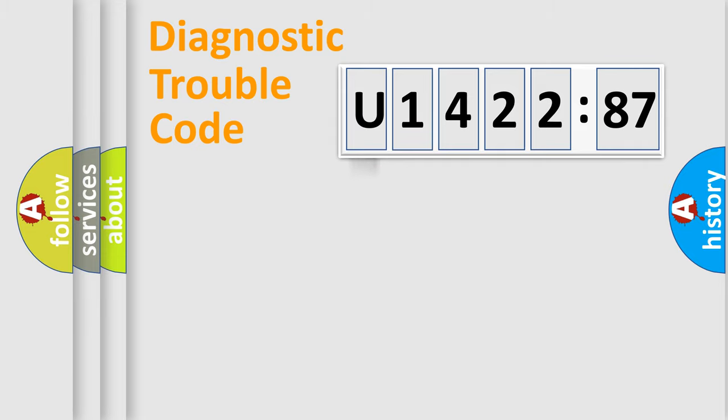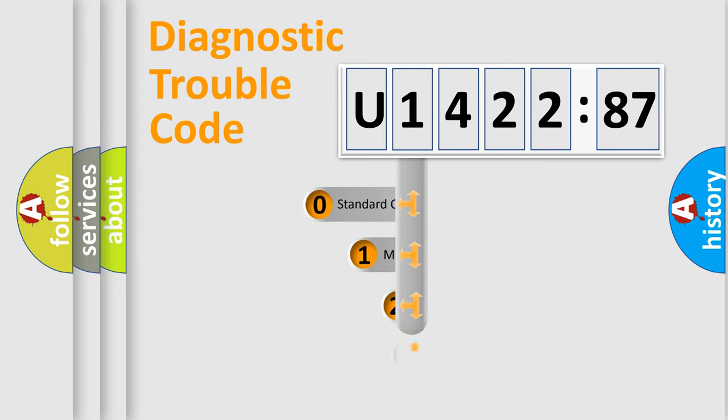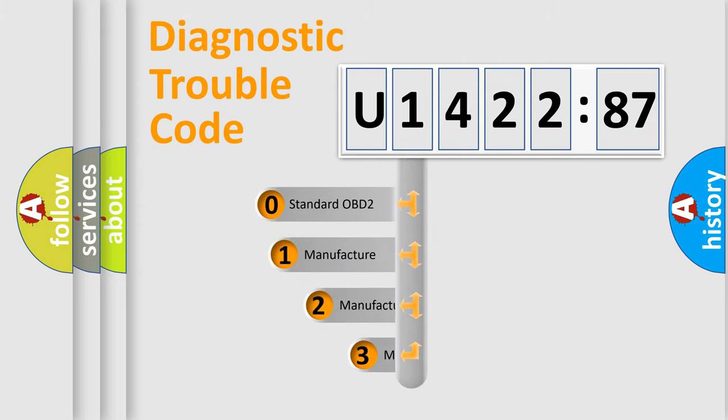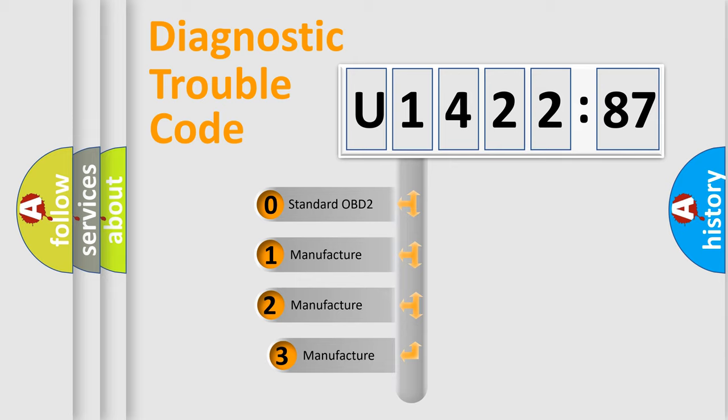Powertrain, Body, Chassis, Network. This distribution is defined in the first character code.